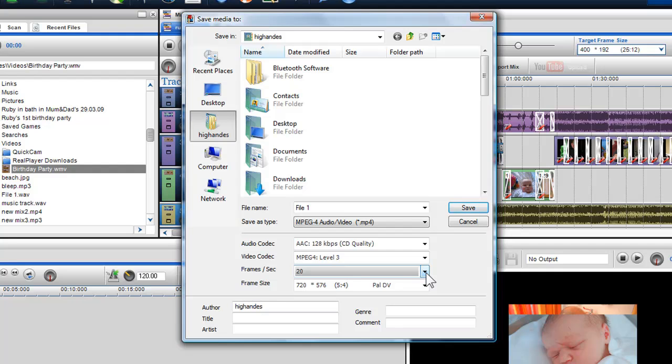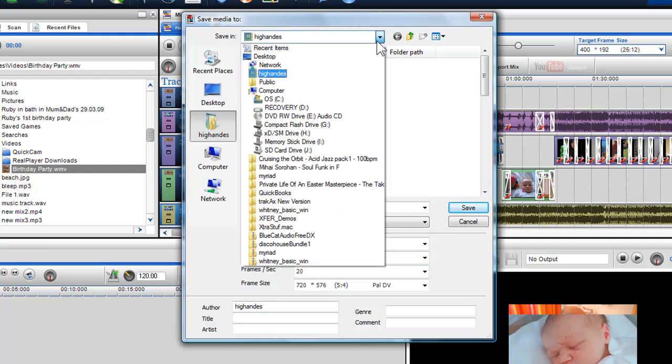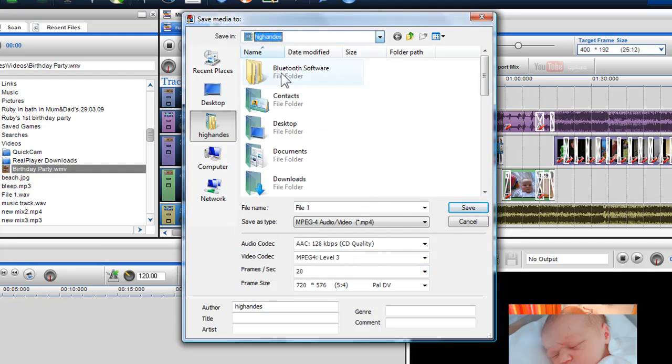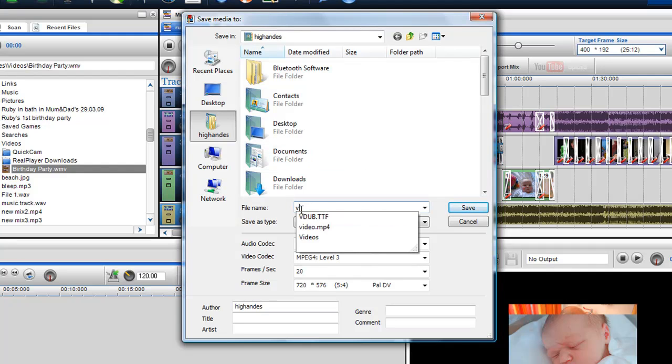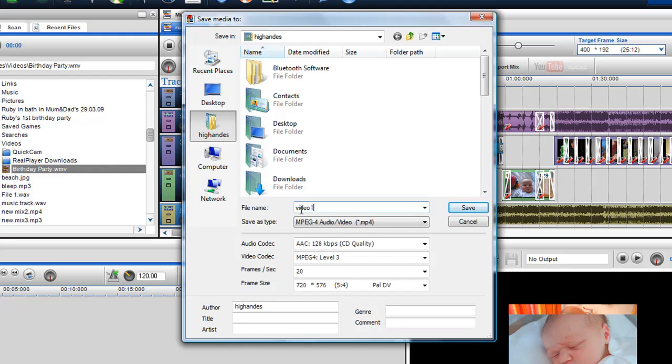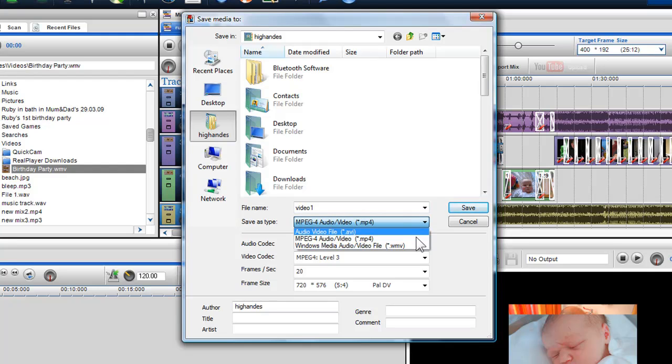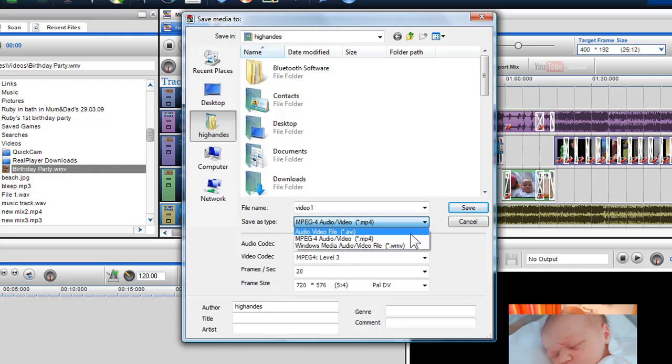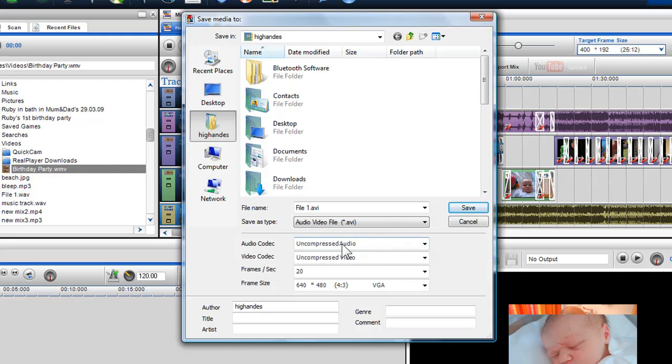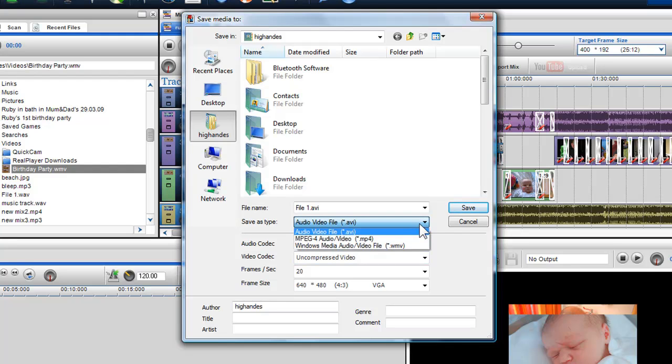Again, I can select a destination and give my file a name. In the save as type box, I can choose a file format such as AVI, MP4 and WMV. Just a word of note, AVI files are uncompressed and can produce a very large file. Here I'll select MP4.